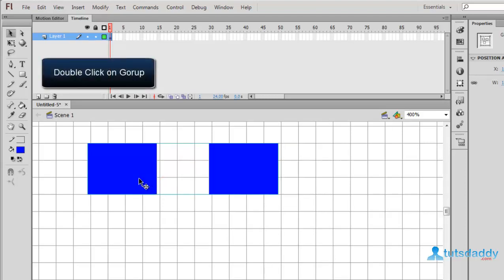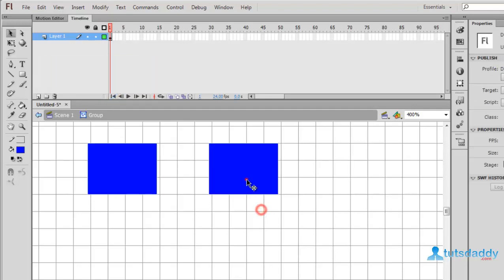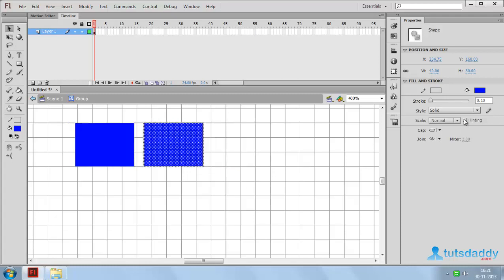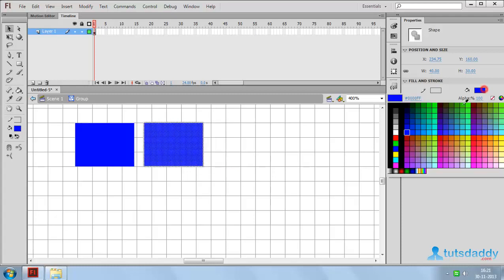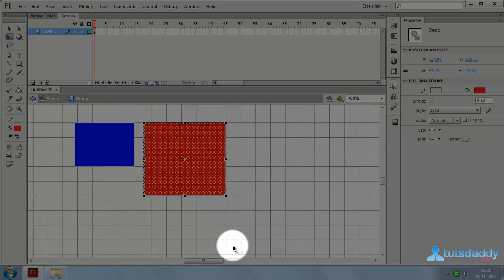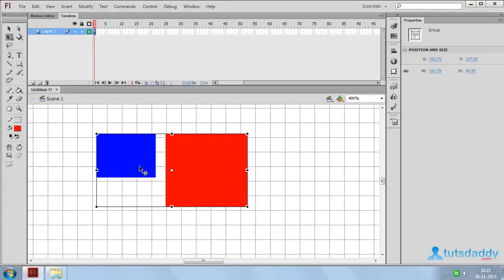Double-click on the group to display the Group Edit mode. Select any object and change the position, color, and size. Come back to Scene 1 to display the modified group.